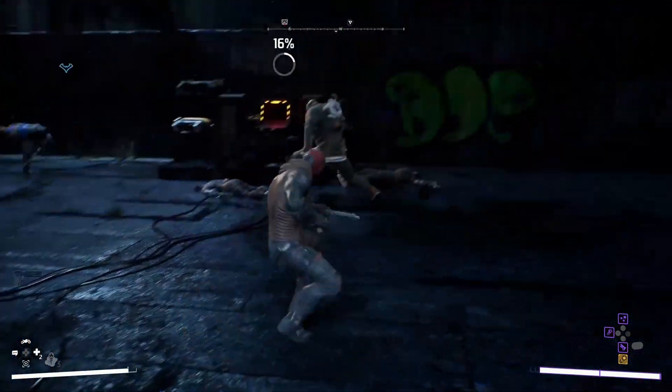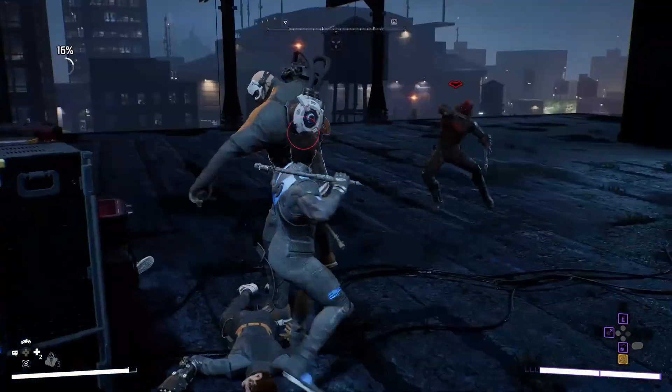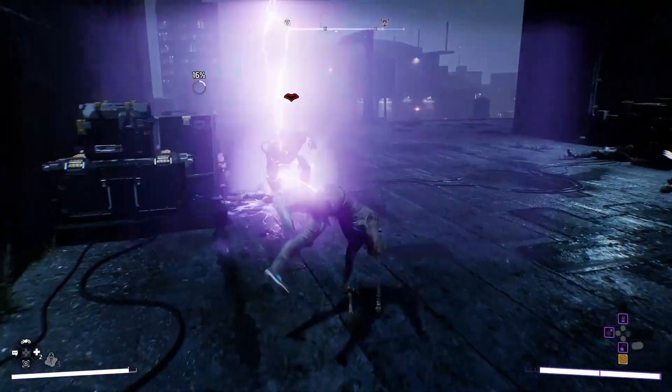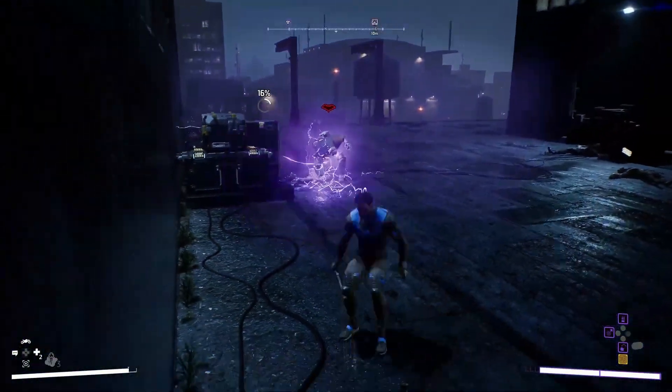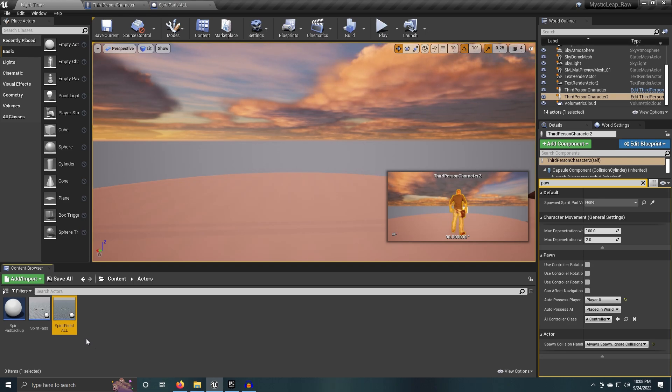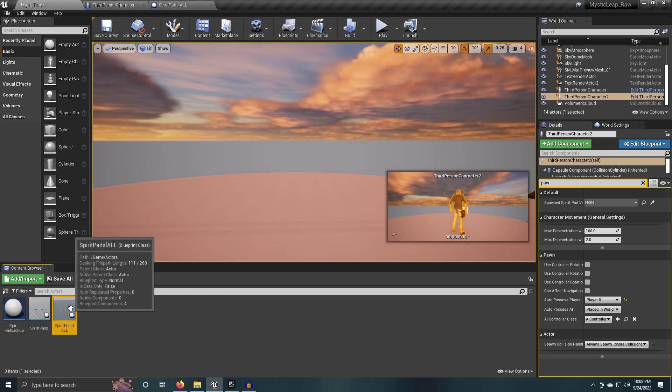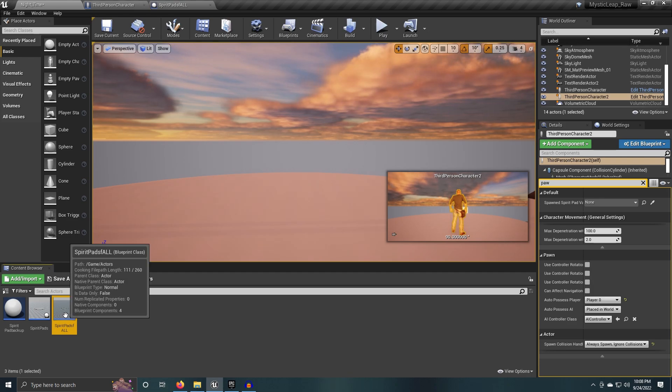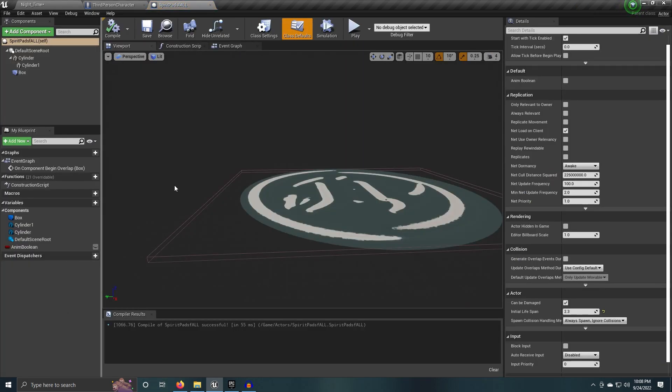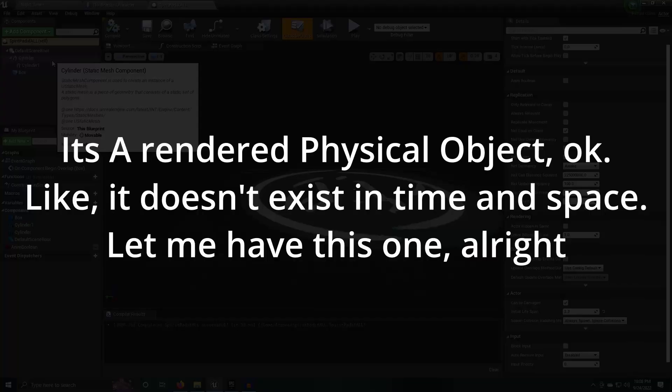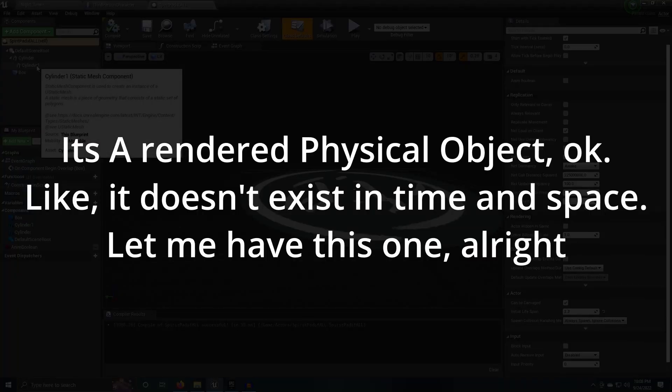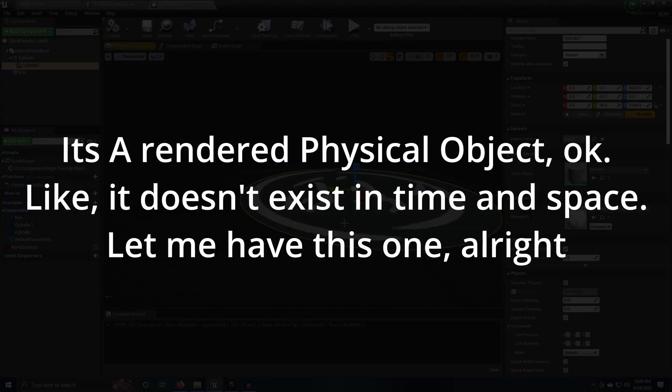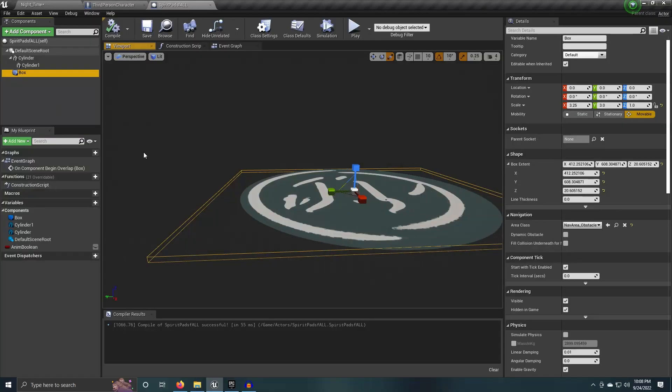So exactly the details of what I did was I created an actor here in Unreal Engine. The actor, I called it something along the lines of Spirit Pad because apparently that's what the developers are trying to name it. So I just gave it that naming convention for this prototype. And inside of the Spirit Pad, what I did was I created a physical object, a cylinder that I scaled down to what this is, and then I added a box collision around it.